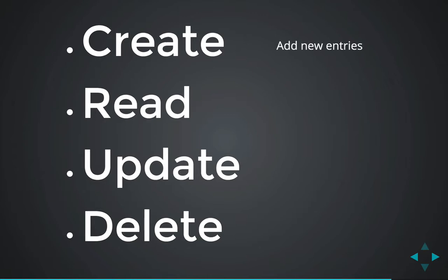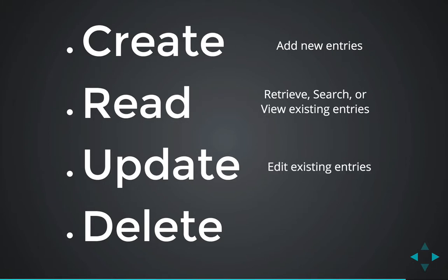So you can add new entries, you can retrieve, search, or view existing entries, you can edit existing entries, or you can delete or deactivate an existing entry.